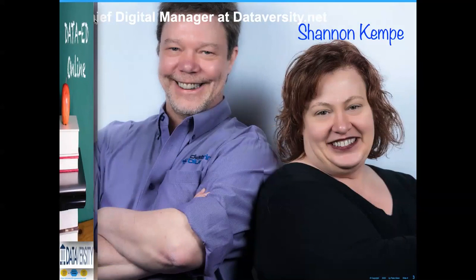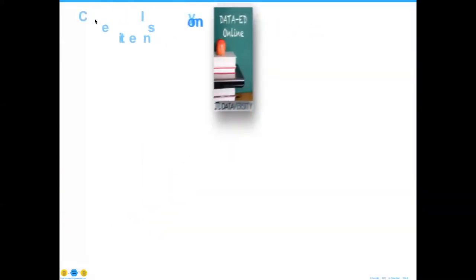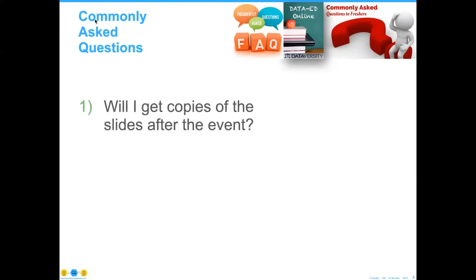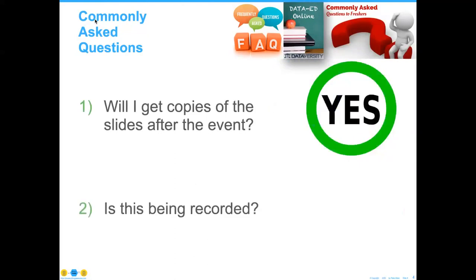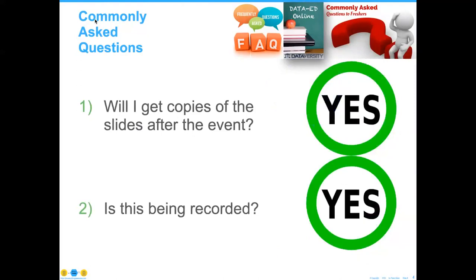Just a couple of points to get us started. Due to the large number of people that attend these sessions, you will be muted during the webinar. For questions, we will be collecting them via the Q&A in the bottom right-hand corner of your screen, or if you'd like to tweet, we encourage you to share highlights and your questions via Twitter using hashtag Data Ed.